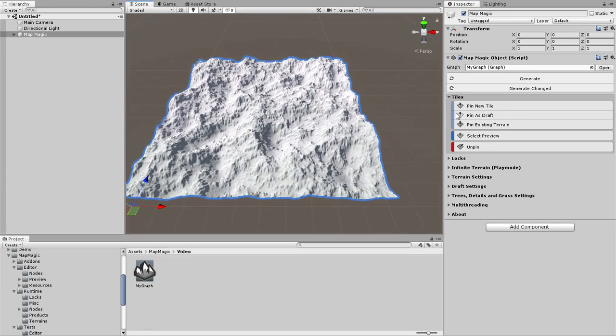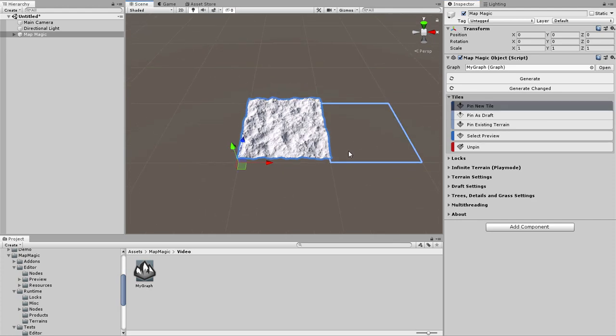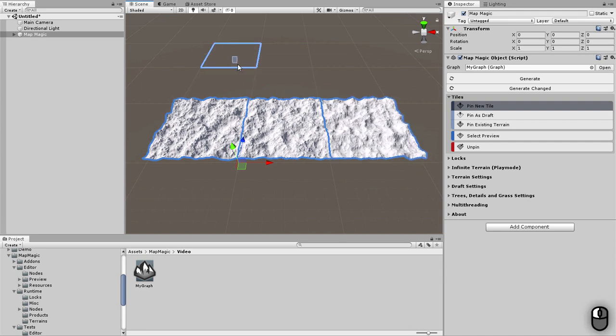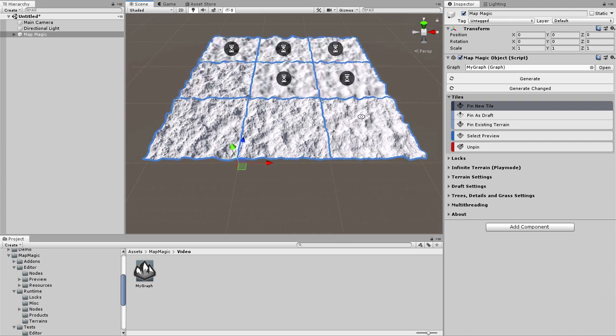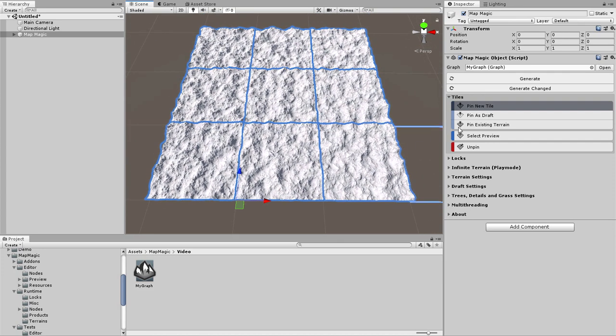You can pin additional tiles by checking Pin New Tile button and selecting a tile in a scene view. You can drag and drop the selection frame to pin multiple tiles at once. To exit the Pin mode just press the Pin button again.